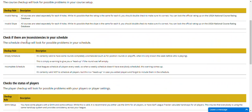It also checks things in your schedule, like where you've left a round empty or possibly have not scheduled everybody for a round. The second happens often when you add players to your league and forget to add them to the schedule.